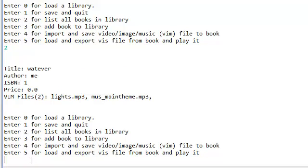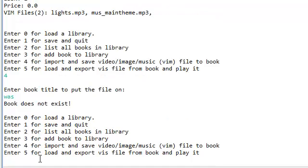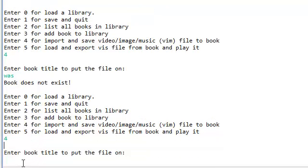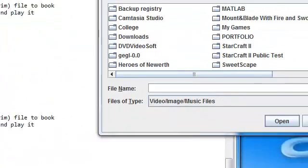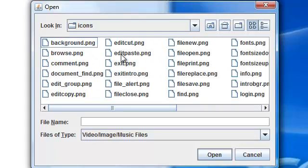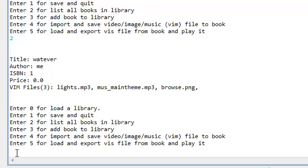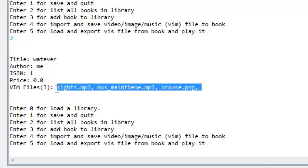Now let's add an image file. I could add a video file but I don't have any videos on my computer, so I'm just going to add an image file. Enter the book title to file on — put the file on book 'whatever', this is the only book we have. If you put any other thing and the book doesn't exist, well, it doesn't exist. This will pop up again. Let's look for an image file — let's go to my desktop. I have some icons here and I'm just going to pick this image right here. Now you have added browse.png to book whatever. We now have three files. These files are now actually inside the cache.